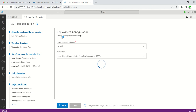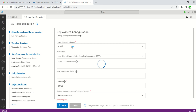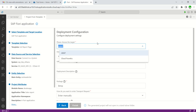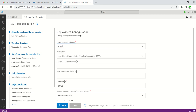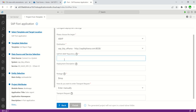In the next step, select the deployment configuration. The target is the ABAP system — keep it as ABAP. Here we have ABAP or Cloud Foundry; I'll keep ABAP as is. Give the SAP UI5 ABAP Repository name — this is the name under which the object will be created in the BSP application in SEIT. I'll give the name 'ZK_sales_app_1'.